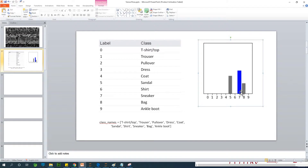It has a considerable percentage of confidence that it is a sneaker. Number 7 should be sneaker, number 5 should be sandal. It should be sneaker, or it should be an ankle boot — number 8.